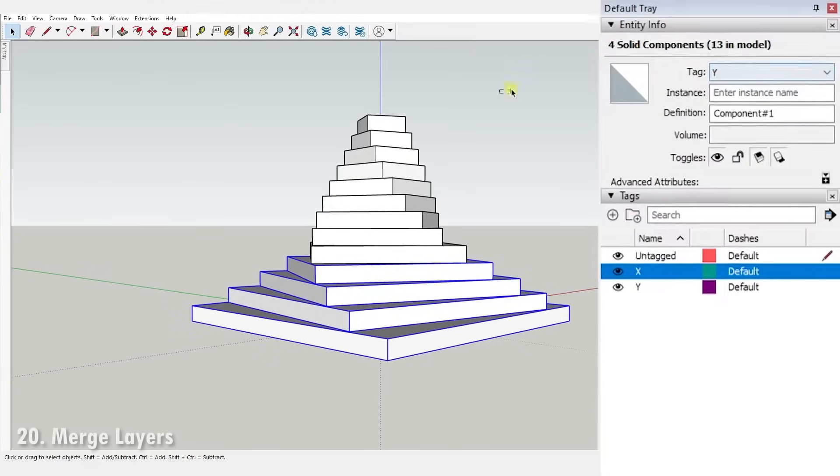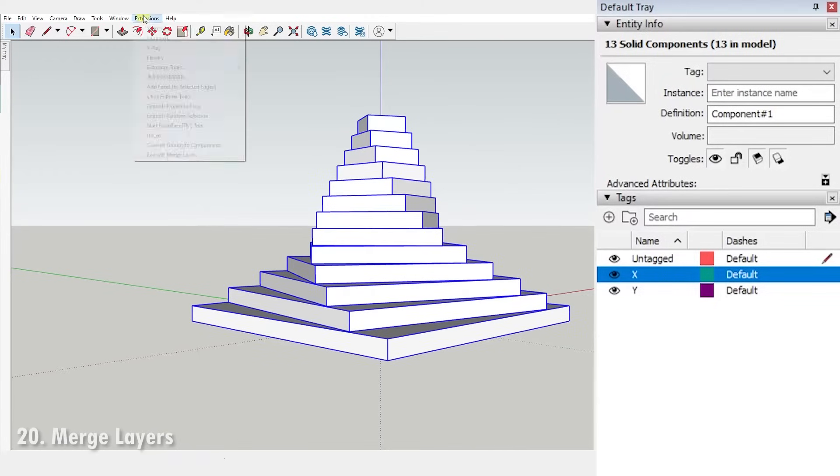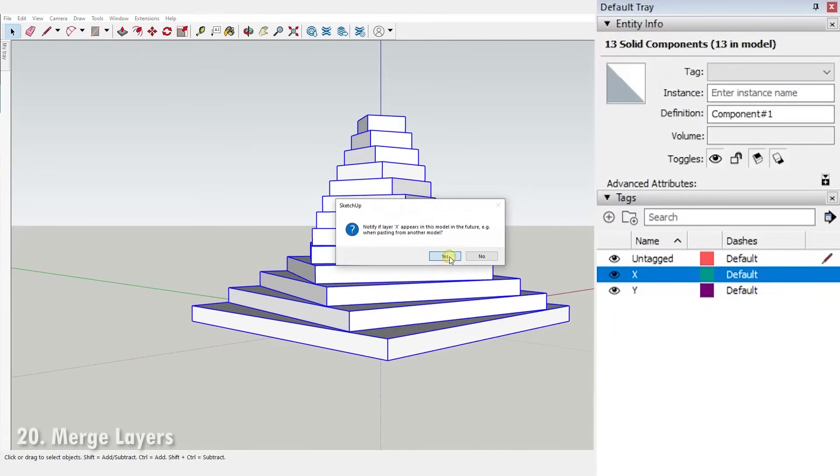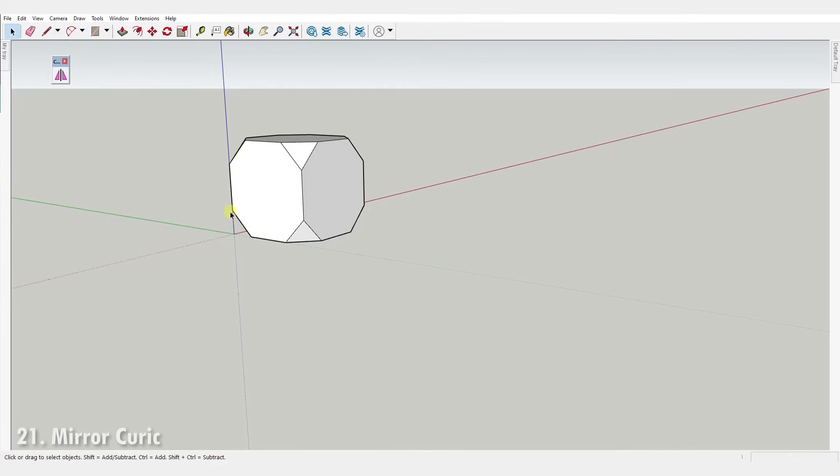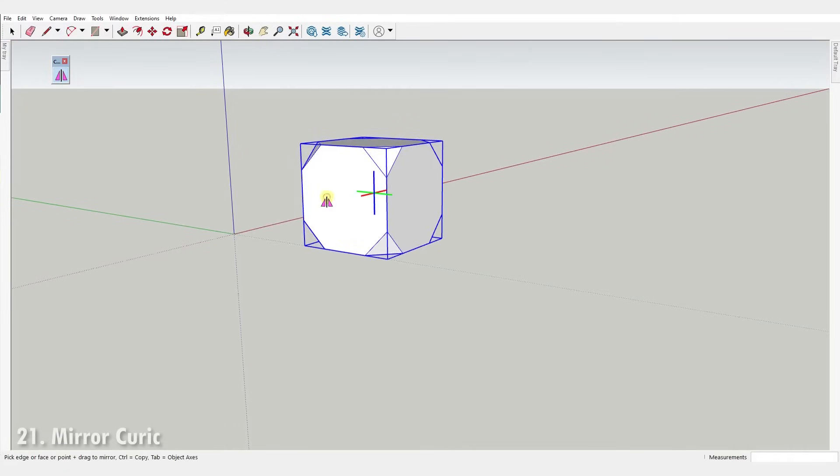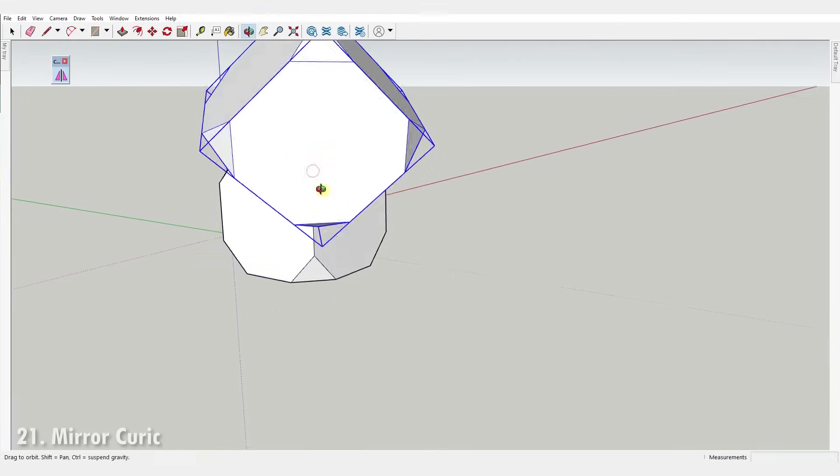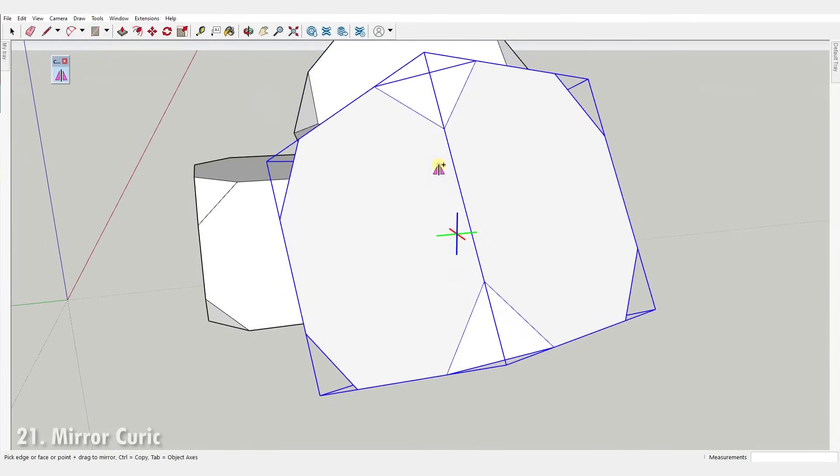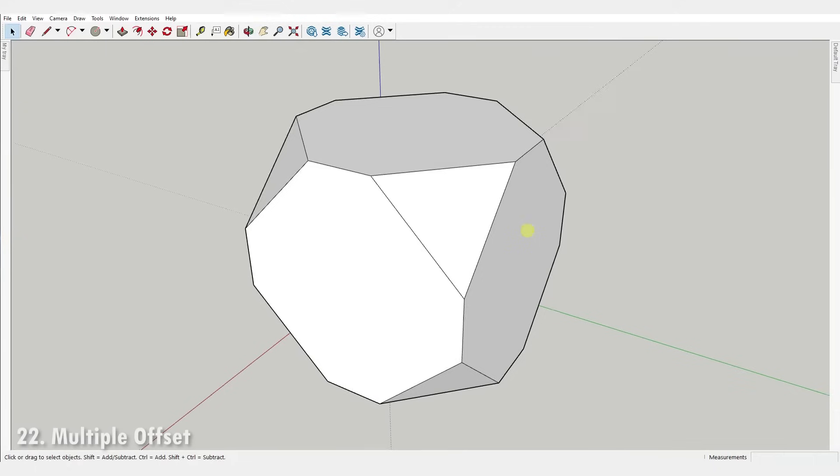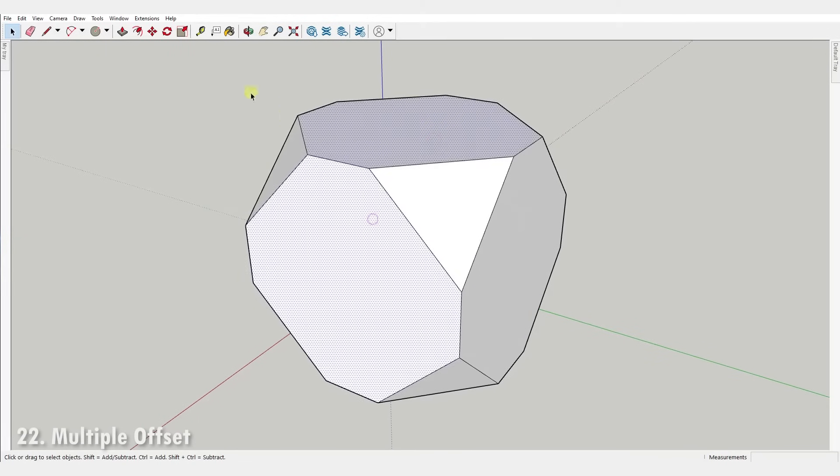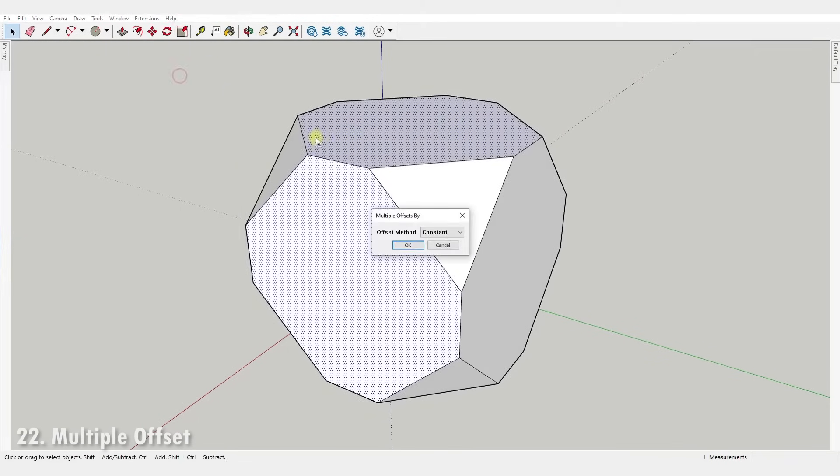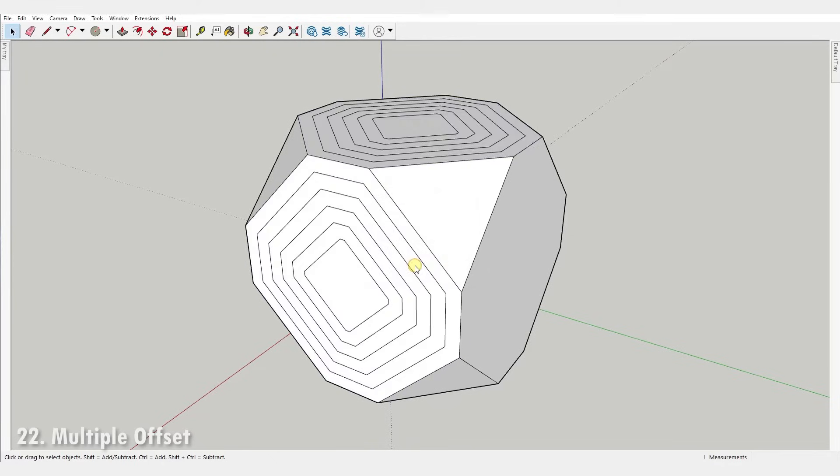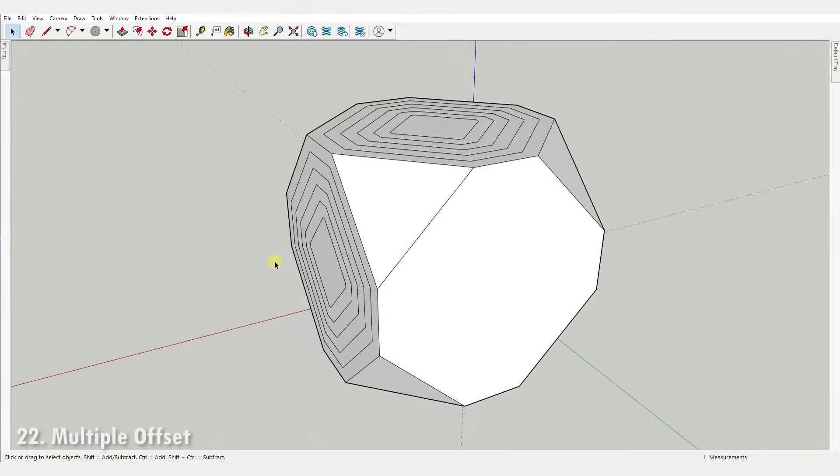Number twenty, Merge Layers. It simply merges layers into one, useful when copying between models. Number twenty-one, Mirror by Curric. This is a simple one click mirror plugin that also gives you the option to create a copy when mirroring. Number twenty-two, Multiple Offset. It allows you to create multiple offsets inside or outside selected faces with just a couple of clicks.